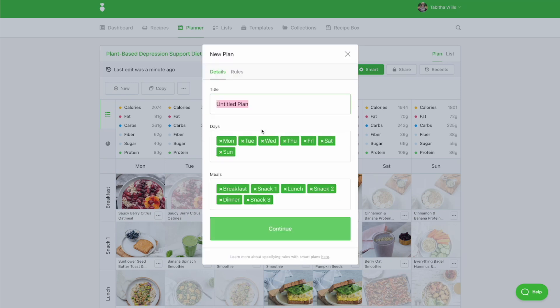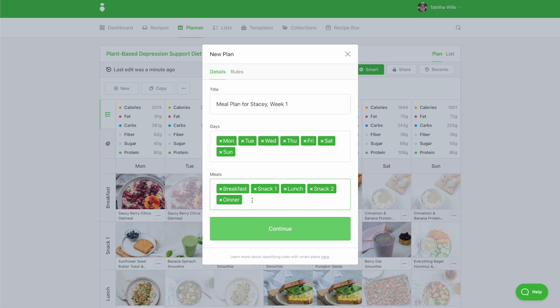Under the Details tab, enter a title, select the number of days you'd like your meal plan to be, and the number of meals you'd like your meal plan to have. For example, if you don't want your meal plan to have a third snack option, click the X next to Snack 3. Then click Continue.